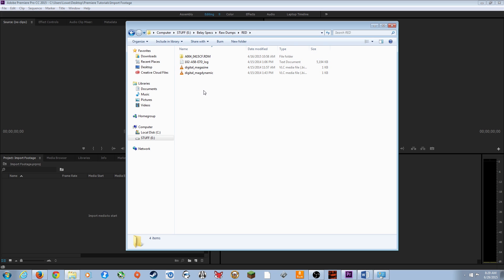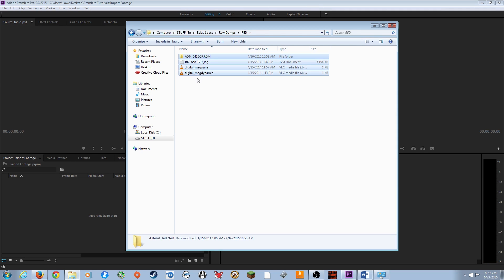Everything on the solid state drive of the RED camera — hit Ctrl+A to select everything, or Command+A on a Mac, then Ctrl+C and Ctrl+V to paste it from the solid state drive into your new folder.